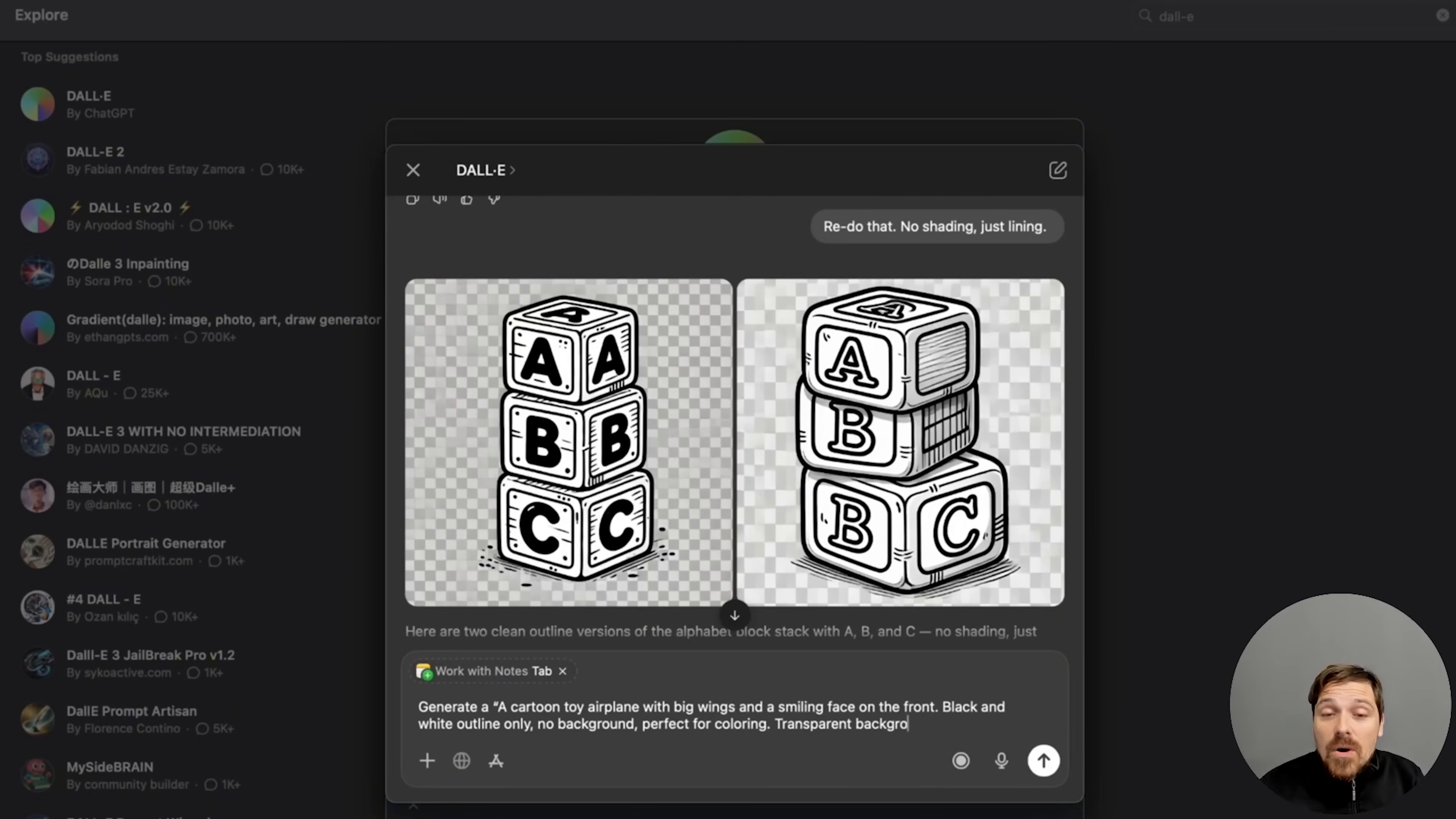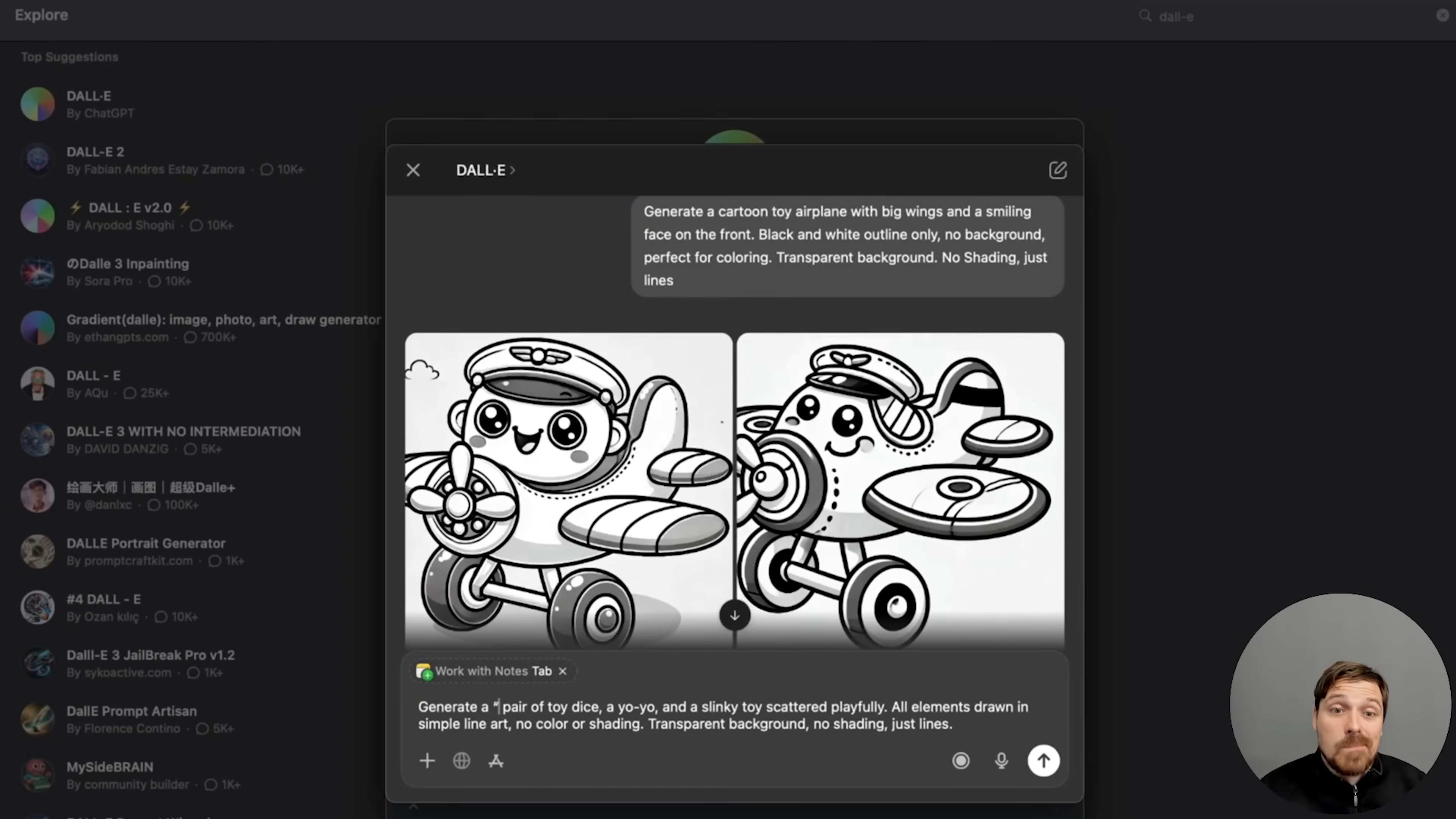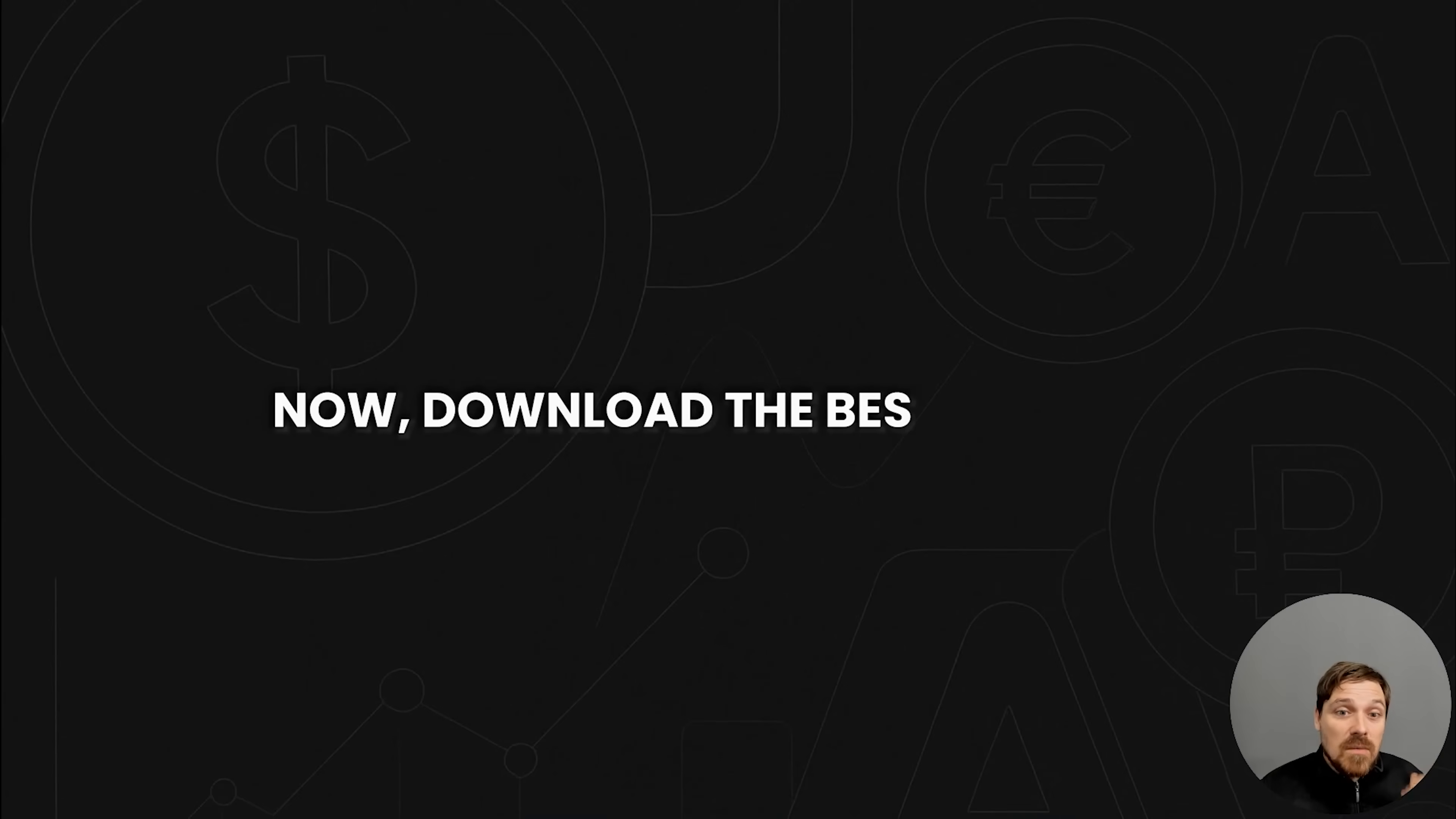These for now are really raw generations. So I'm going to actually choose the best ones. Then I'm going to drop it into Canva and turn it into much better, much more polished designs.